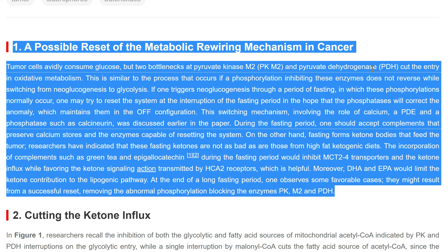This switching mechanism, involving the role of calcium, a PDE, and a phosphatase such as calcineurin, was discussed earlier in the paper. During the fasting period, one should accept complements that preserve calcium stores and the enzymes capable of resetting the system. On the other hand, fasting forms ketone bodies that feed the tumor. Researchers have indicated that these fasting ketones are not as bad as those from high-fat ketogenic diets. The incorporation of complements such as green tea and epigallocatechin during the fasting period would inhibit MCT-2/4 transporters and the ketone influx, while favoring the ketone signaling action transmitted by HCA2 receptors, which is helpful.